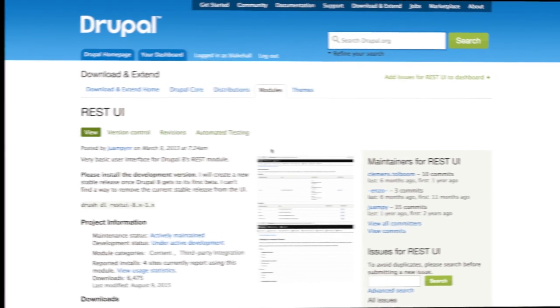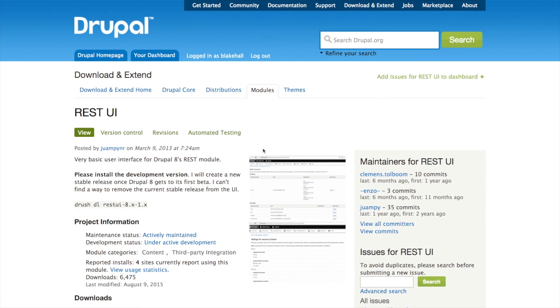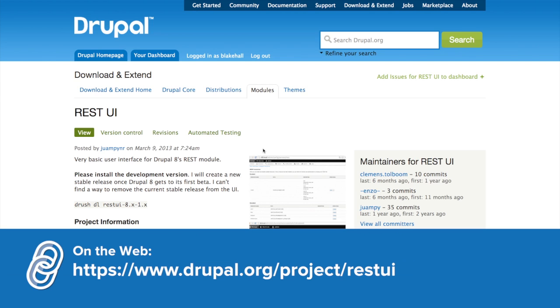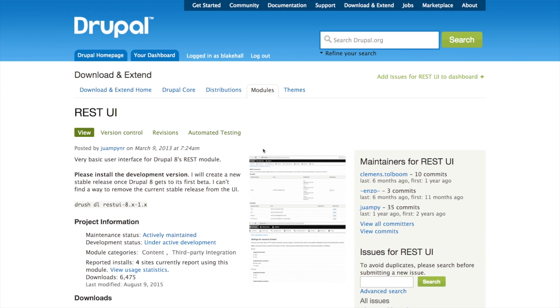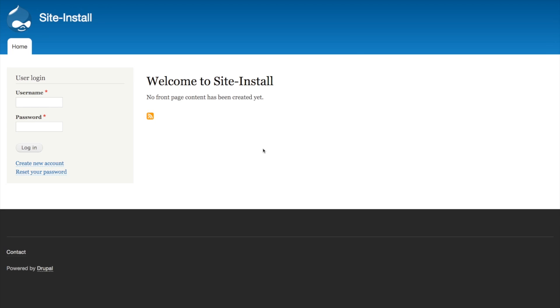The first thing we want to do in addition to downloading Drupal 8 core is to download the REST UI module. The REST UI module will allow us to configure our API endpoints without having to dig in YAML files to do so. Here we're looking at a fresh installation of Drupal 8 along with the REST UI module. Let's log in and get started.